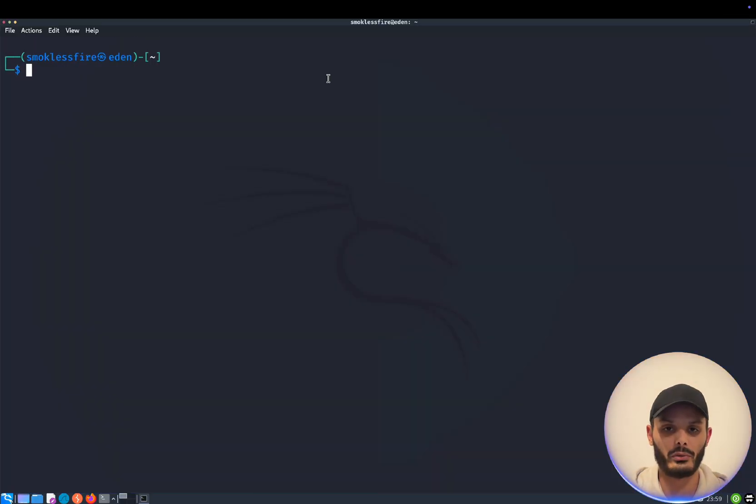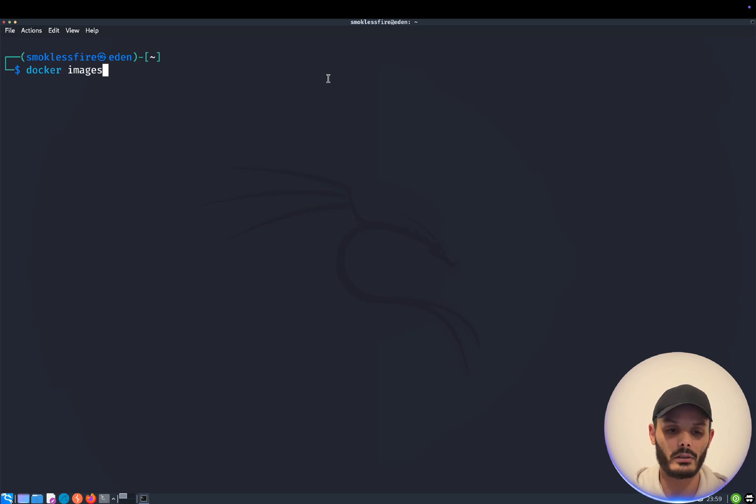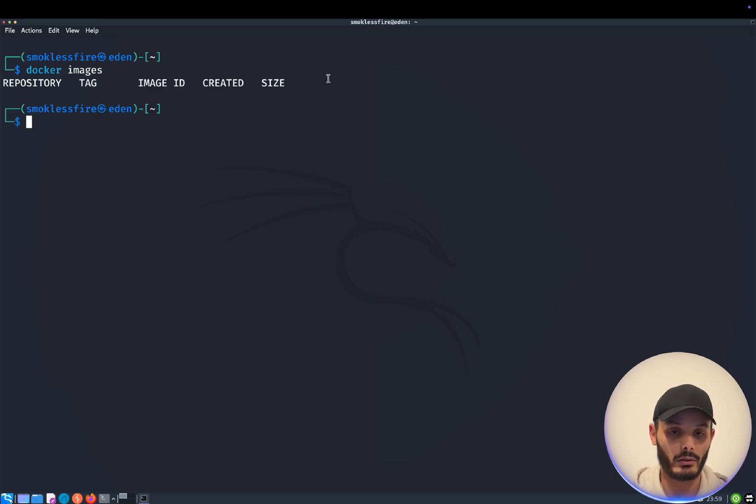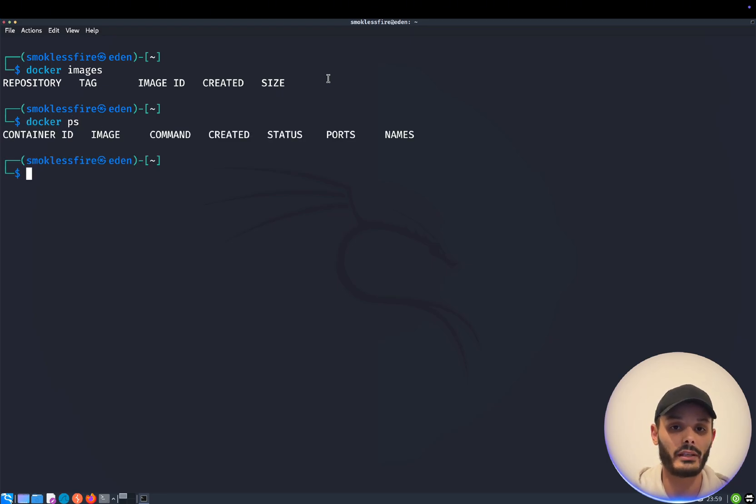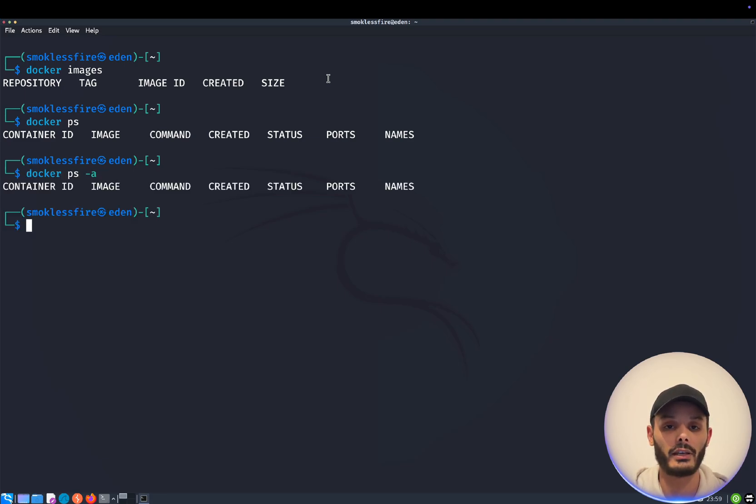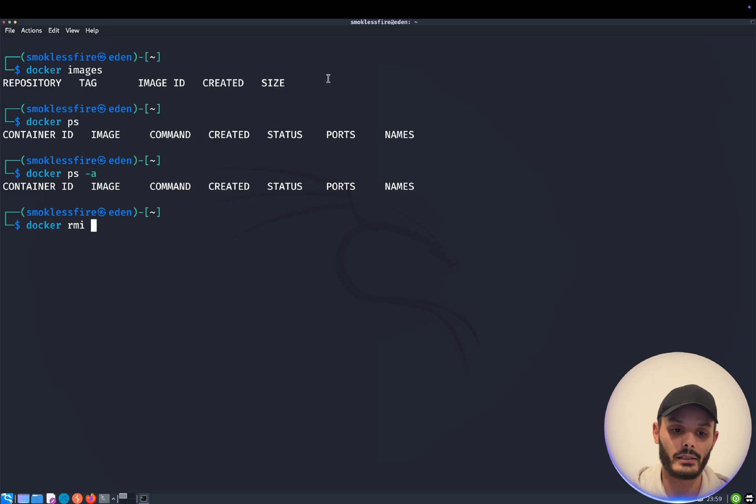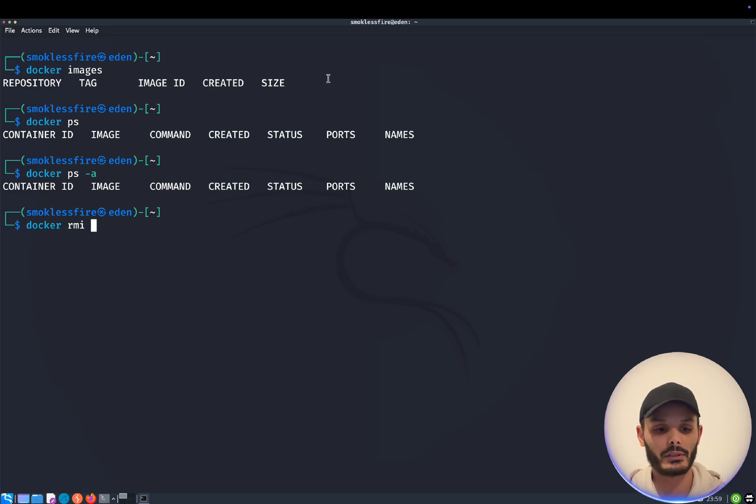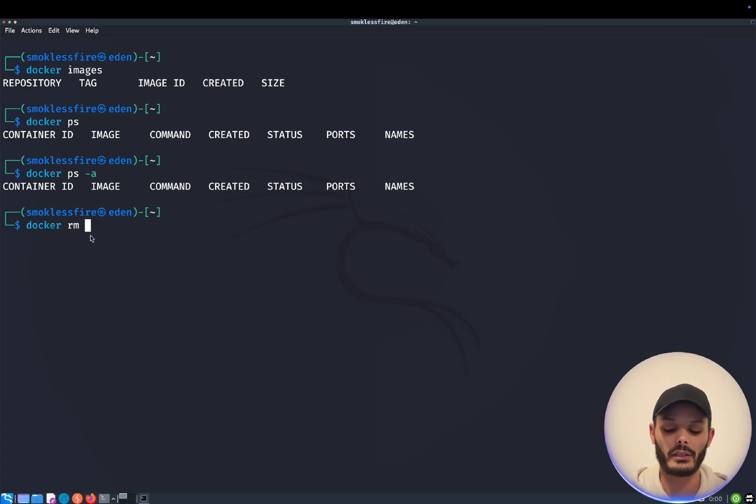Once you reboot the computer, we can use Docker properly. So there are a few basic commands that you need to know. Docker image lists all the images you have installed. Docker ps lists all the containers that are running. Docker ps-a lists all the containers, even those who are stopped. And then you have Docker RMI. Then you post the image you want. This will delete an image. And Docker RM will delete a container.